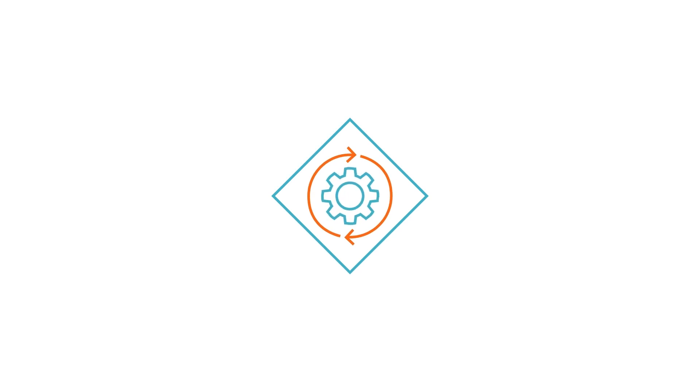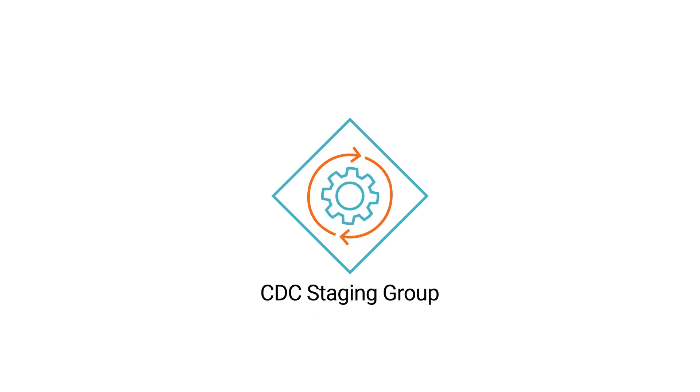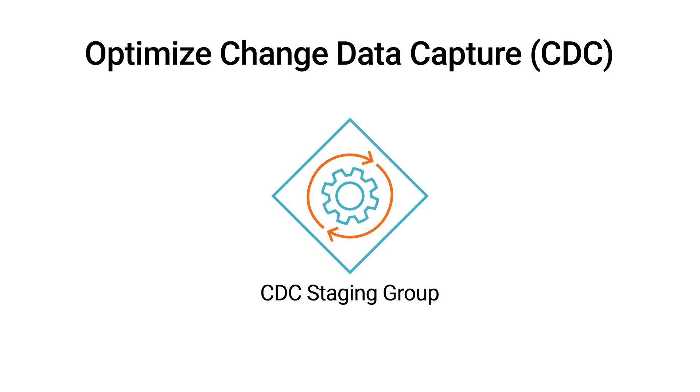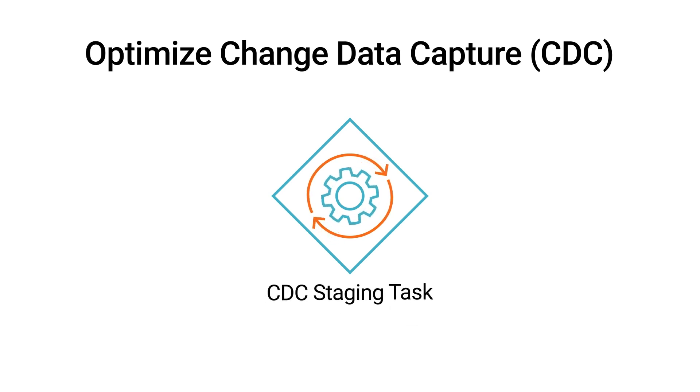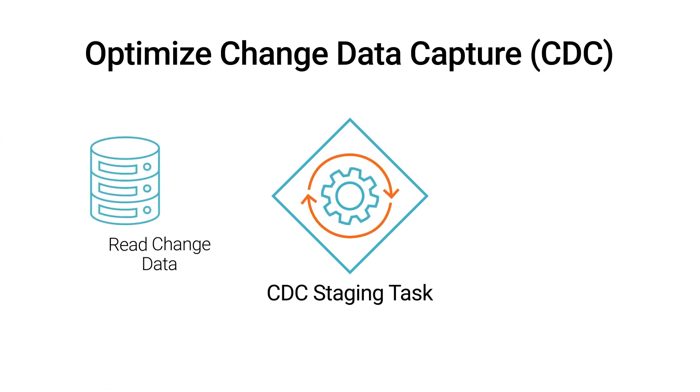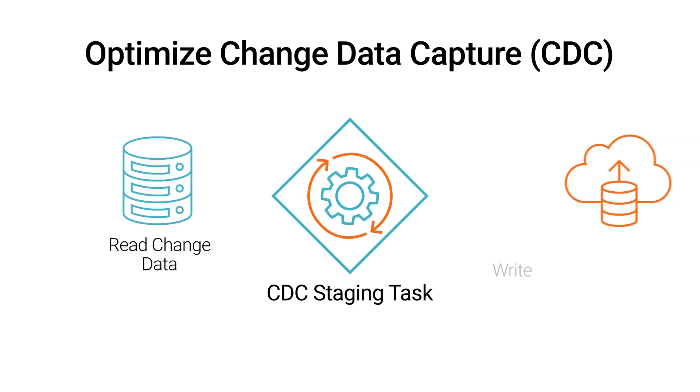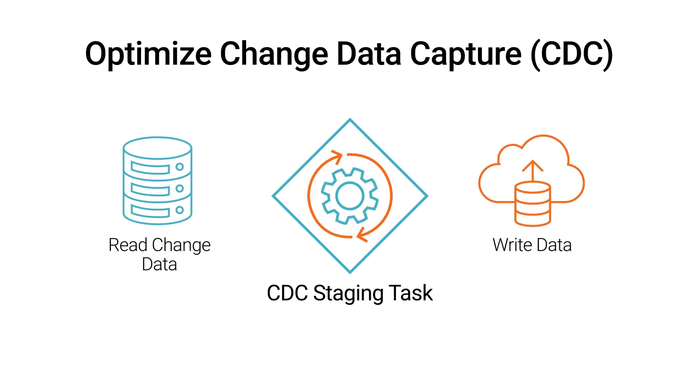When you create a Database Ingestion and Replication task, you can create a CDC staging group to optimize change data capture. The CDC staging task can read change data from the source database in a single pass and write the data to cloud-based storage.